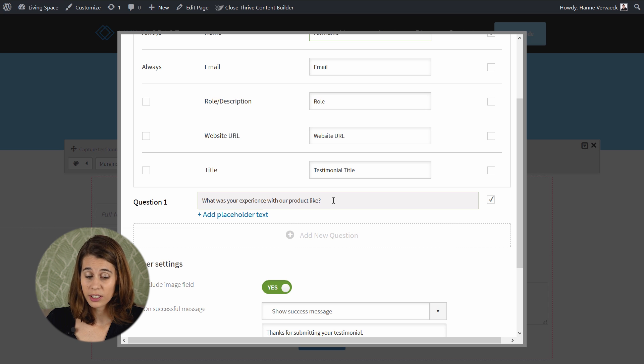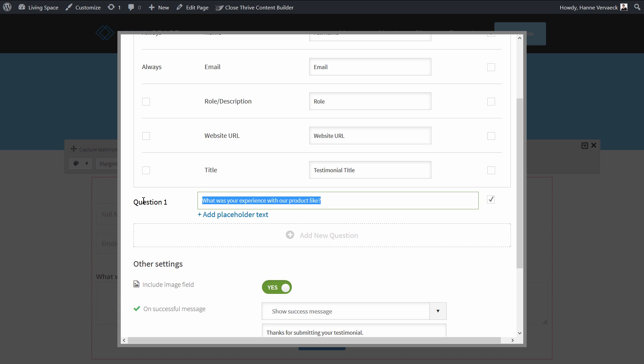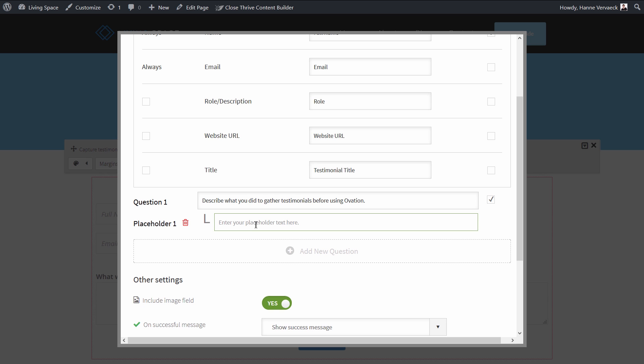The way we use it on the testimonial capture page for ThriveOvation is we ask our visitors how they gather testimonials before using Ovation, and as a placeholder text, we use the phrase, before using ThriveOvation, I...